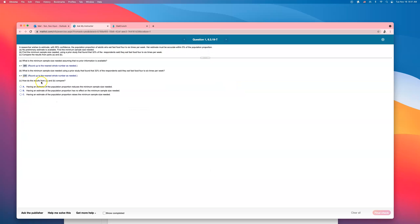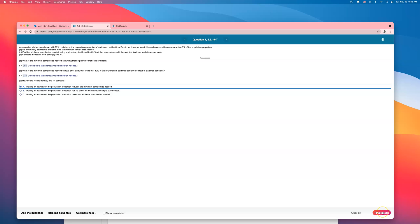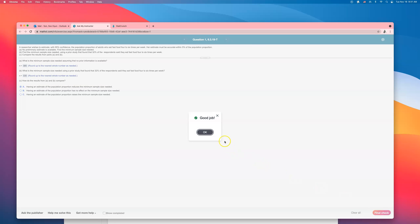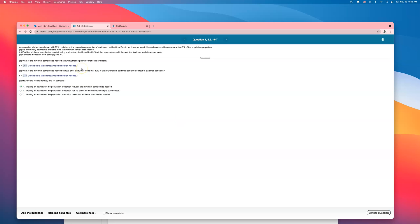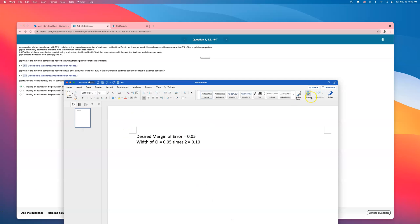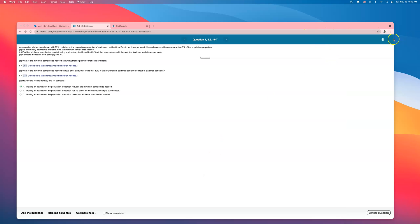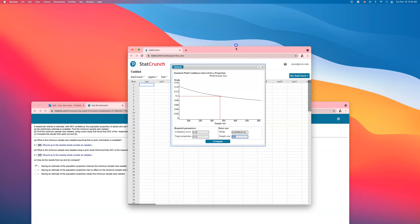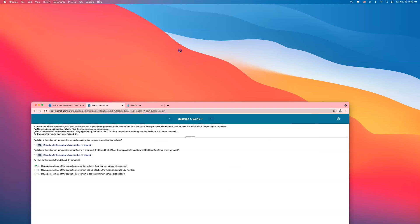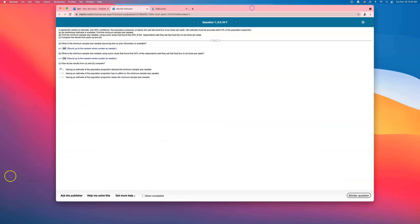Compare the results from part A and B: having an estimate of the population proportion reduces the minimum sample size. If you know a little more about the population from a prior study, you don't have to find as large a sample as before. That's how you do the sample size problem. I used StatCrunch's calculator, but there is also a formula — we went over it briefly in class, but this is how you can do this problem.